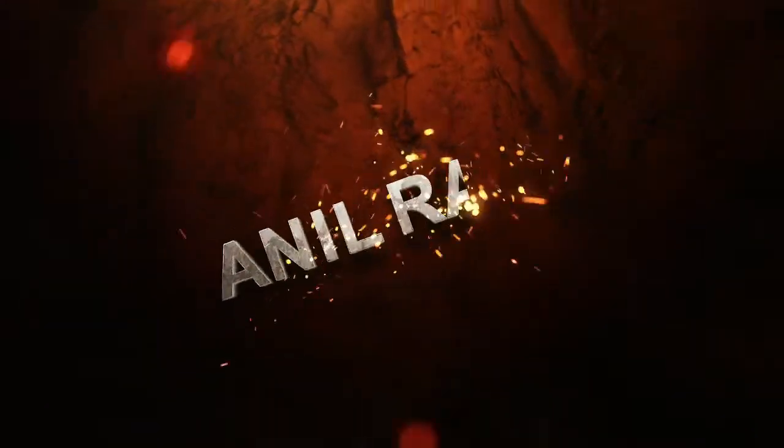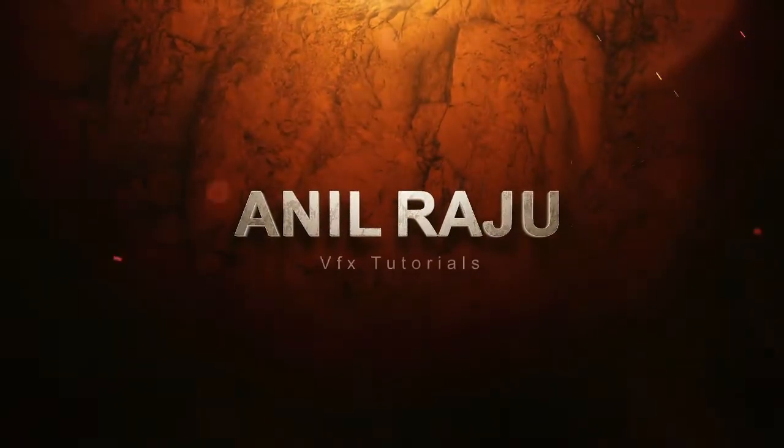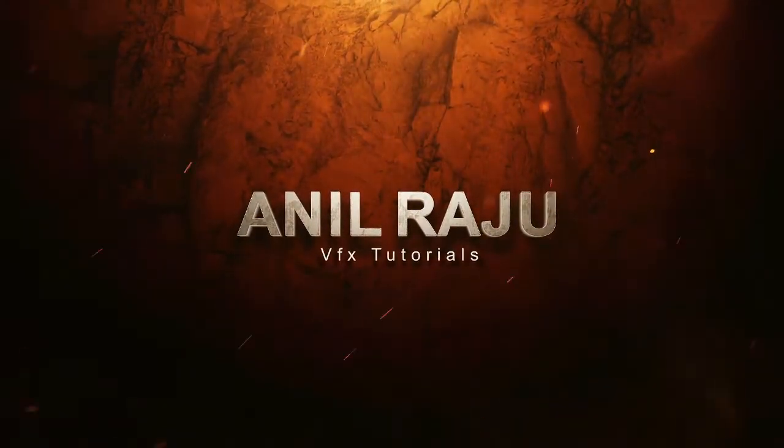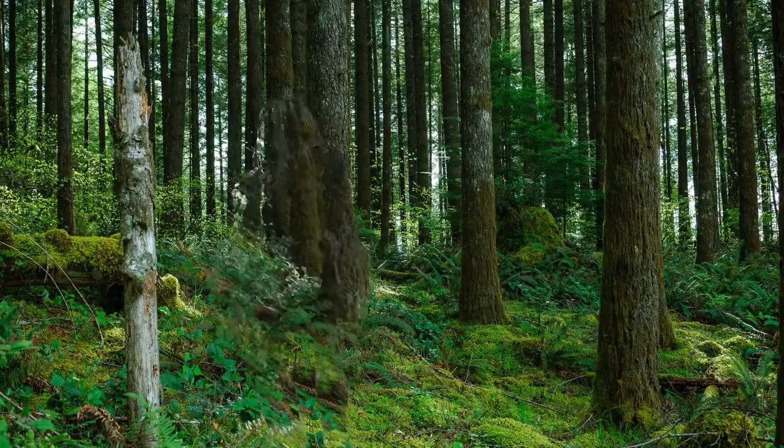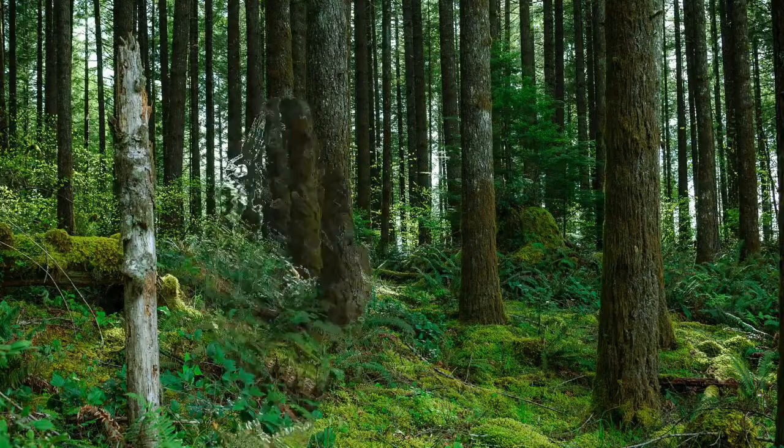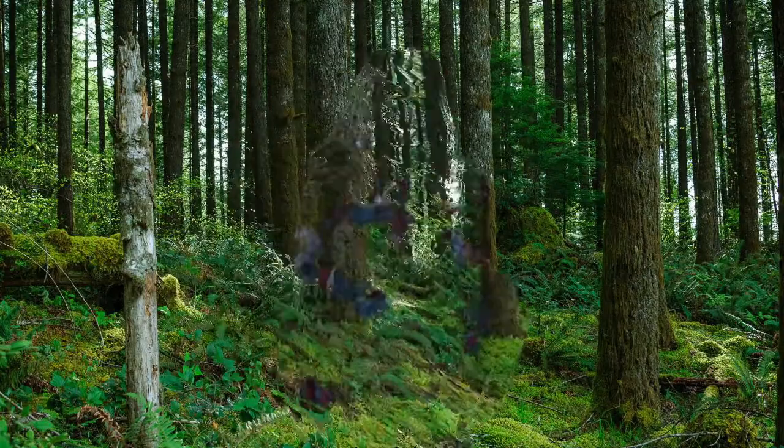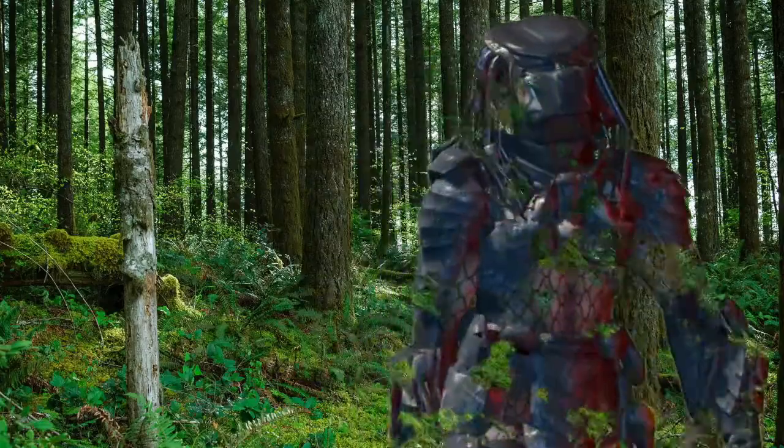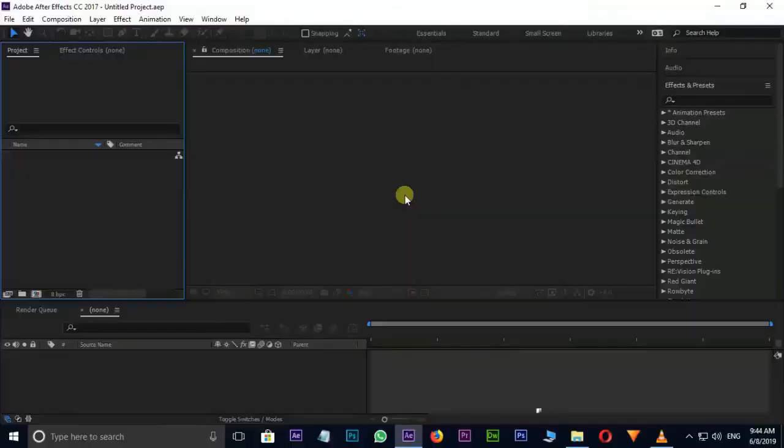Hi friends, welcome back to my other After Effects tutorial. Today I am going to create Invisible Predator Movie Effect in After Effects. Let's jump into After Effects.